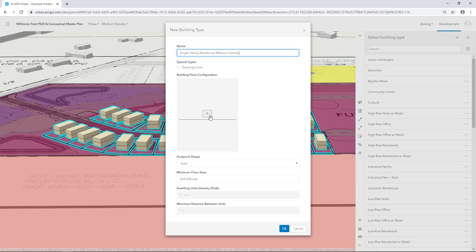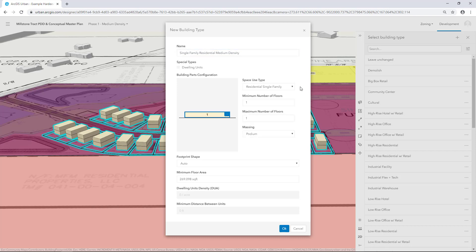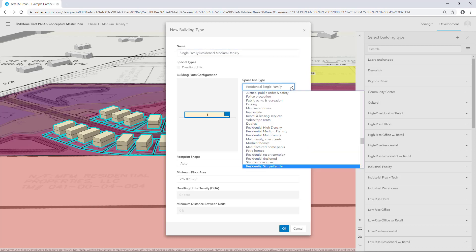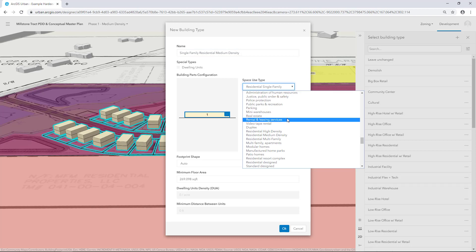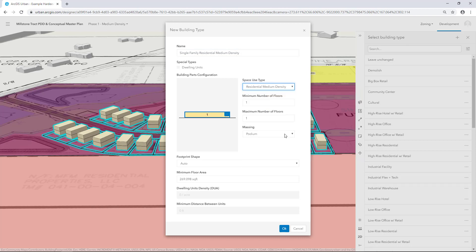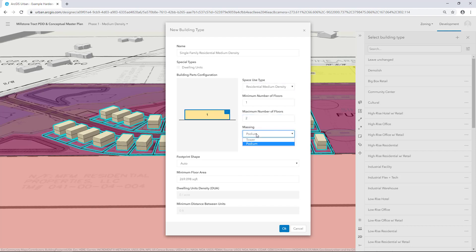Under Building Parts Configuration, click the Add button. For Space Use Type, select the first Space Use Type you created. For me, this is Residential Medium Density. Notice the colour updates automatically. Set the maximum number of floors to 2 and under Massing choose Tower. Click OK to save this building type.